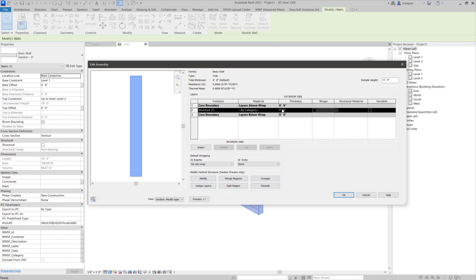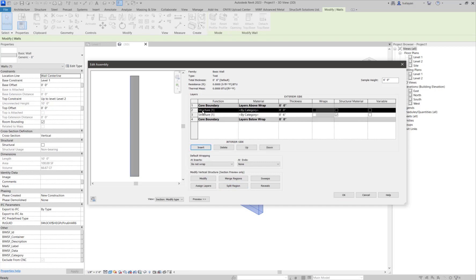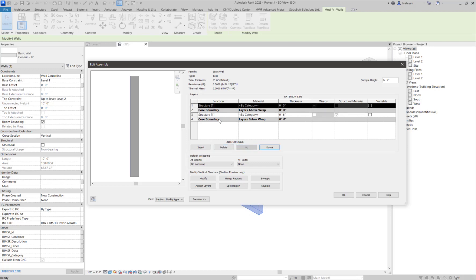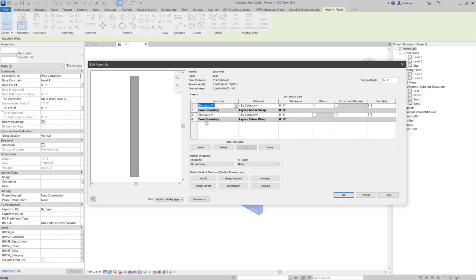The first thing I'm going to do is make this a six inch structural wall. What I will do is I will add some layers. We all know that for MWF to work properly, we need to have only one structural layer here between the core boundaries. So I have created a finish.